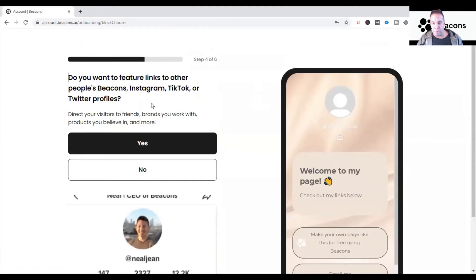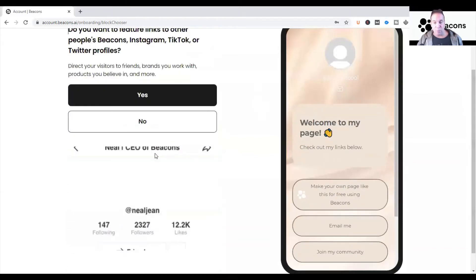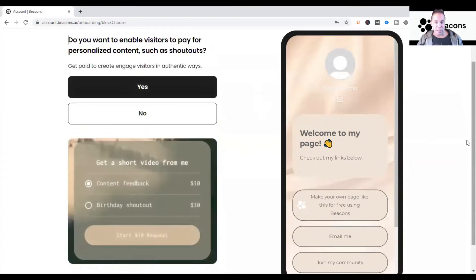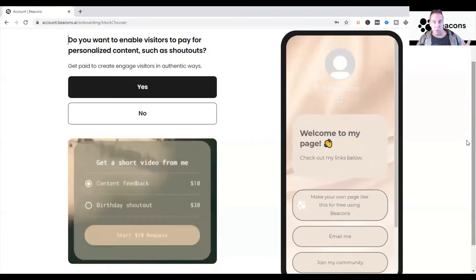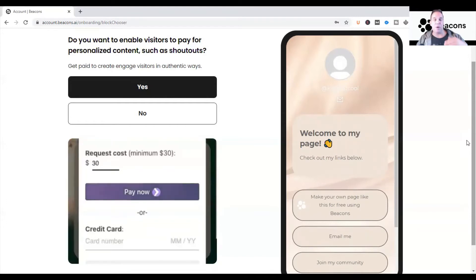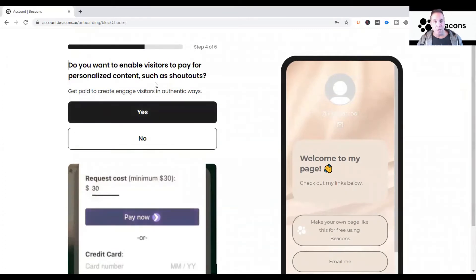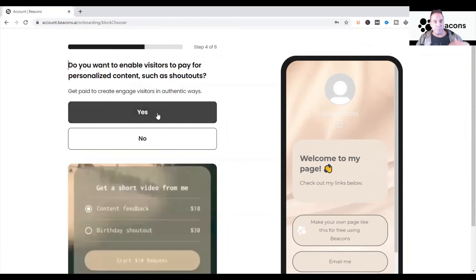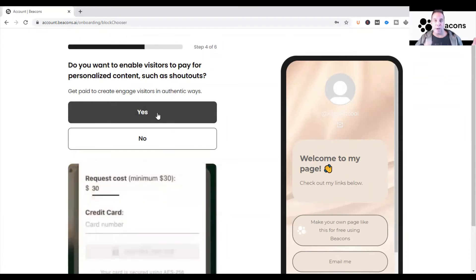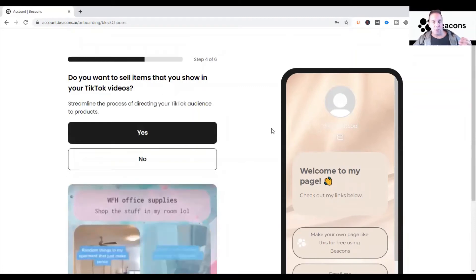Now it asks if you want to feature links to other people's Beacons, Instagram, and direct your visitors to friends, brands you work with, or products you believe in. For this I'm going to put No — you can add them later. If you're just starting out you don't want to get overwhelmed. Then it asks if you want to enable visitors to pay for personalized content such as shout-outs. You might want people to order a service, so in this case I'll click Yes.